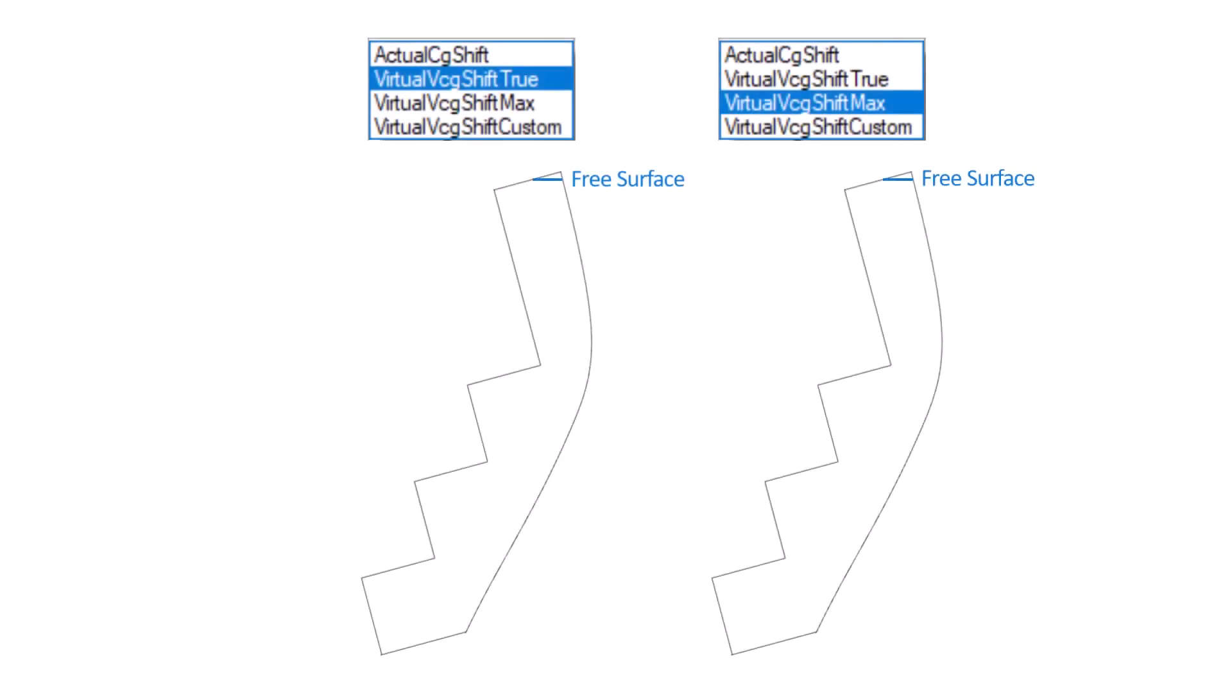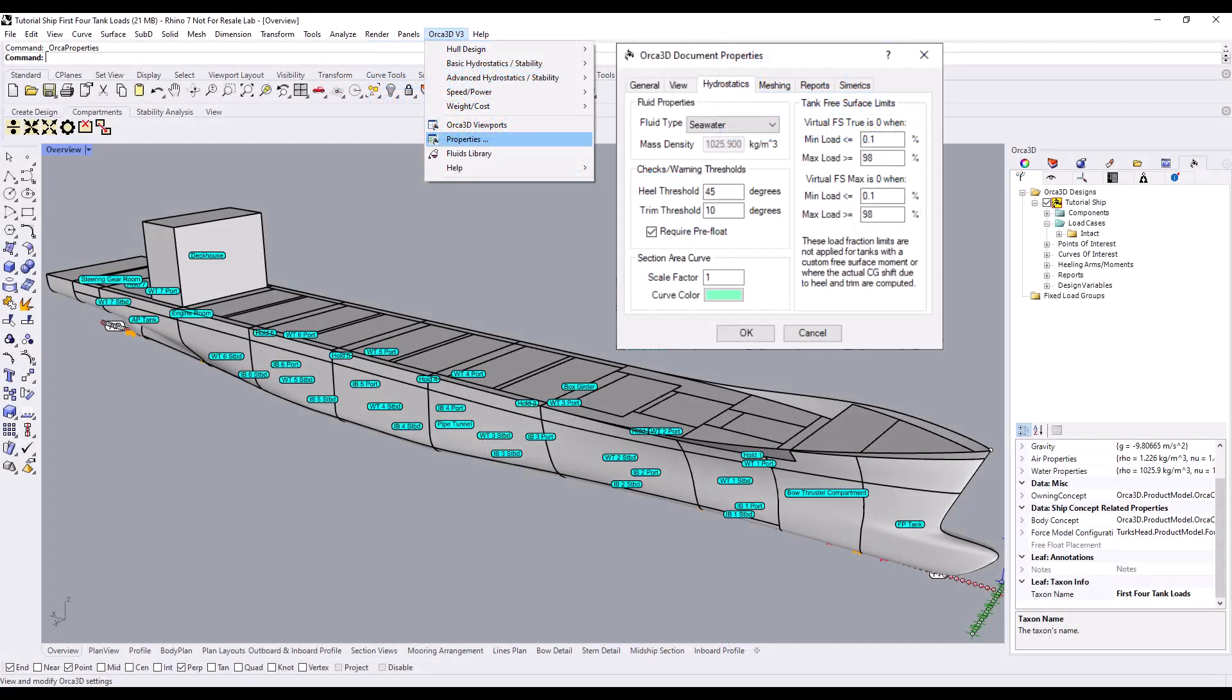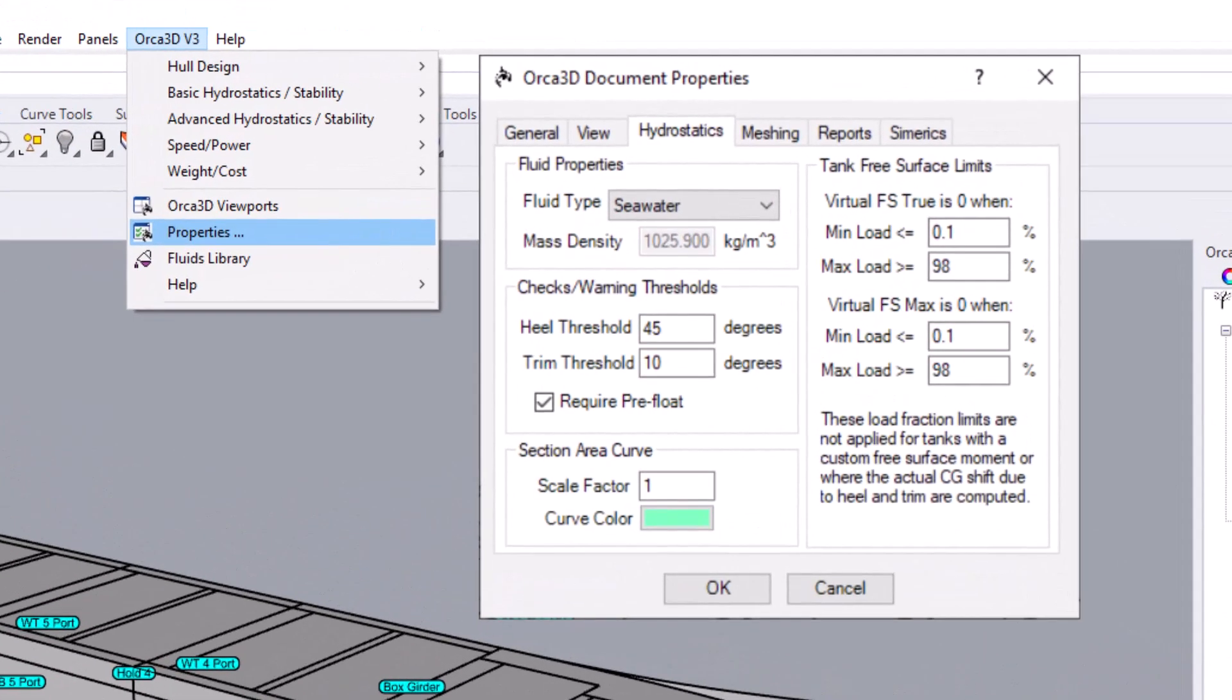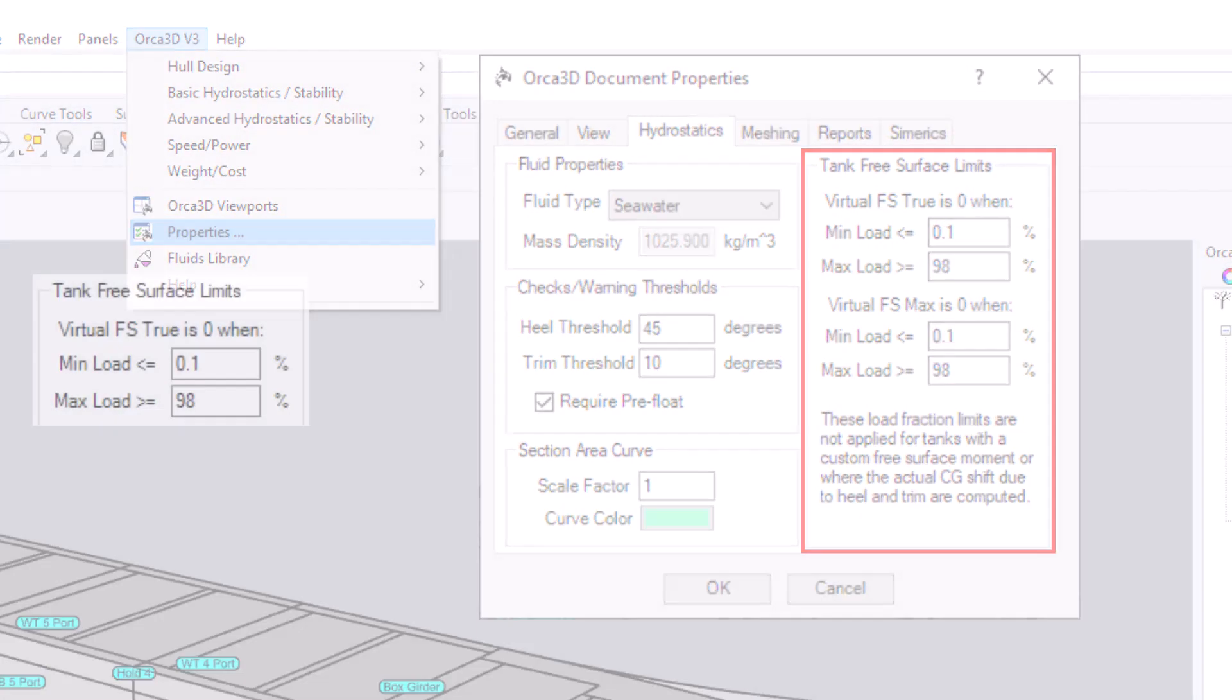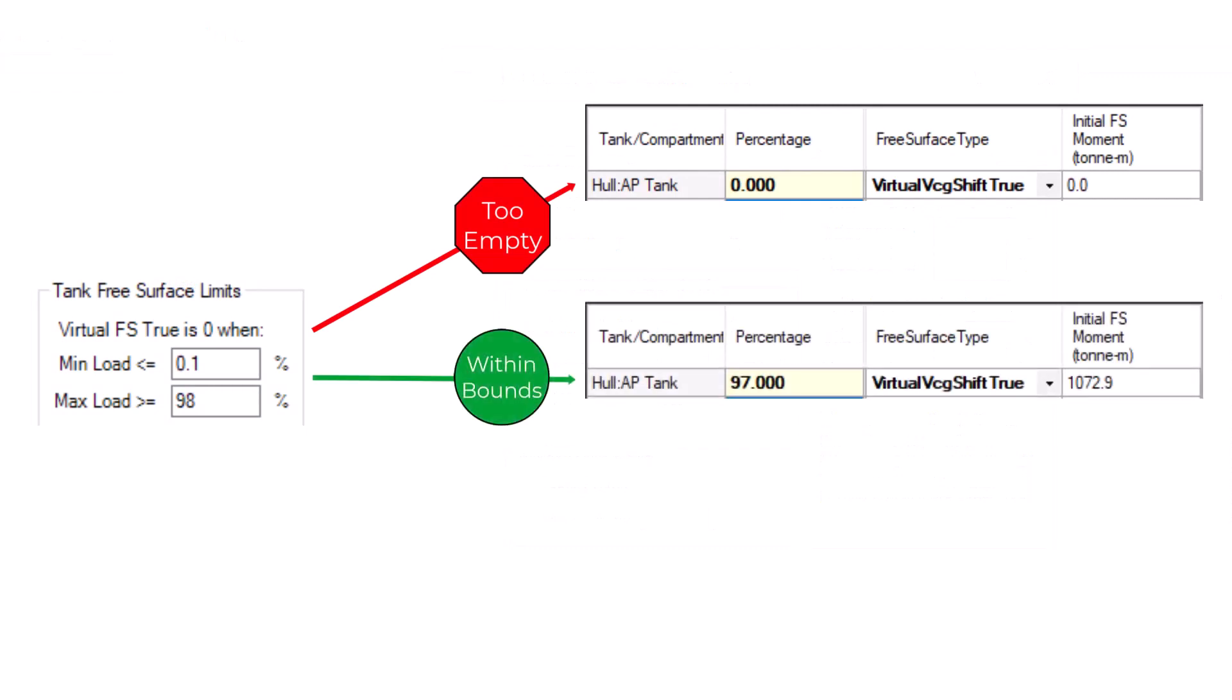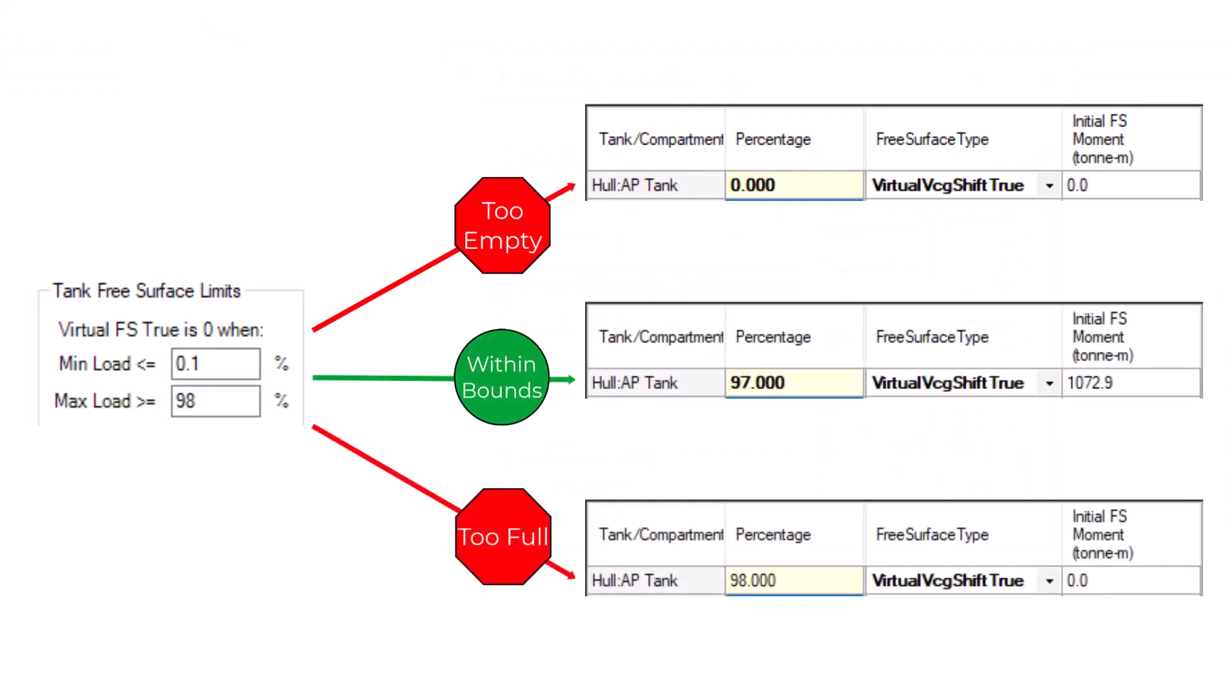An important side note here. When tanks are completely or nearly full or empty, the true and max methods may overstate the actual free surface moment, as shown here. Because of this, the Orca Properties menu has adjustable boundaries expressed in percent fill level. If a tank's fill level falls outside these bounds, the virtual true and virtual max free surface types will return a free surface moment of zero.